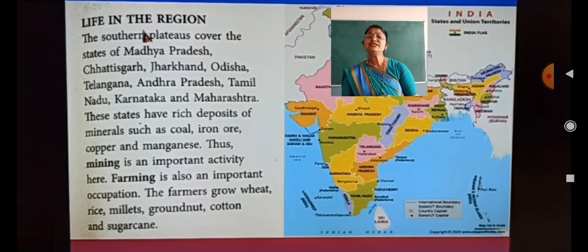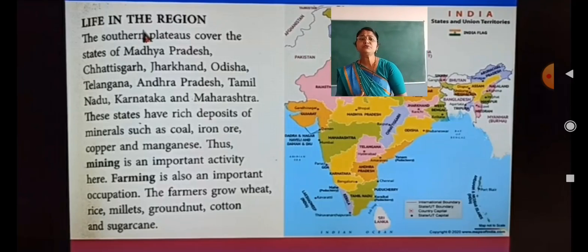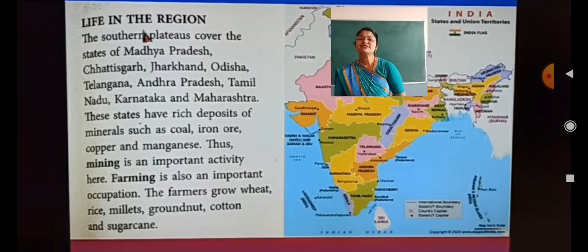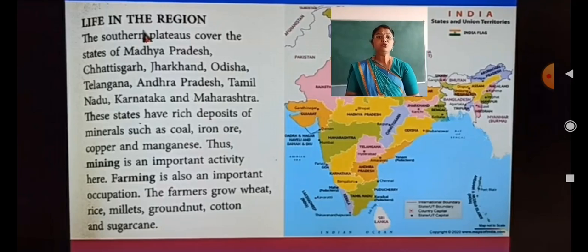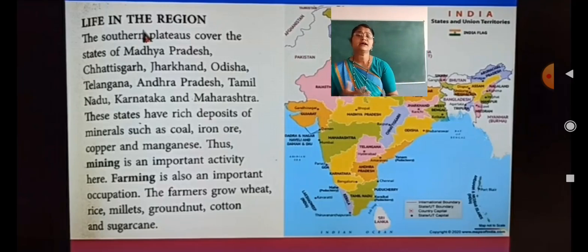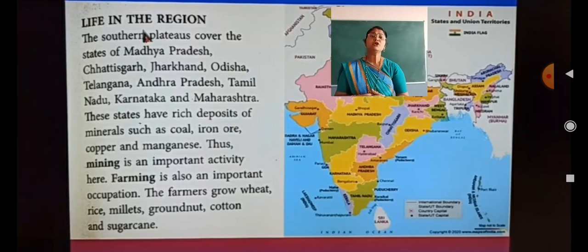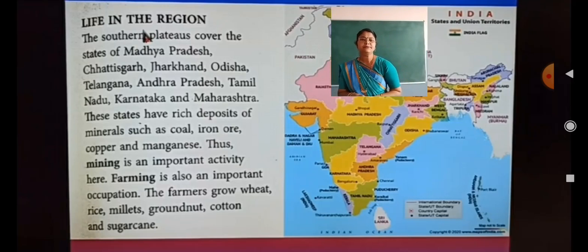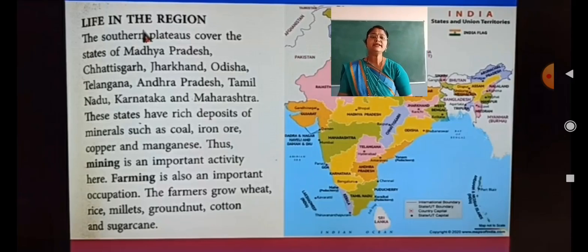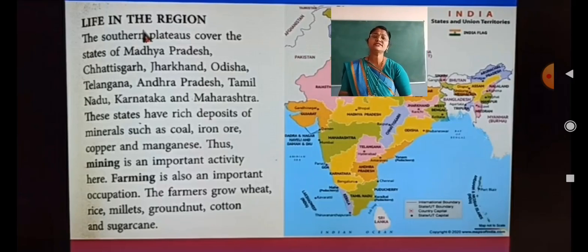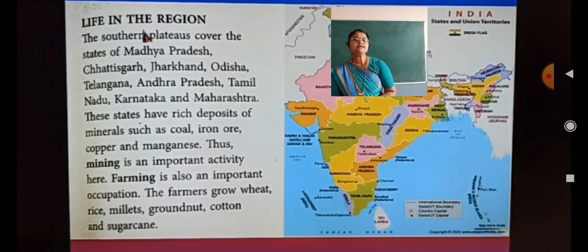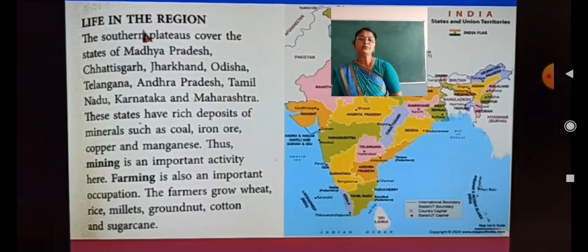These states have rich deposits of minerals such as coal, iron ore, copper and manganese. Thus, mining is an important activity here. Mining means extracting minerals from under the ground — yeh sab minerals in states mein bahut zyada paye jaate hain.